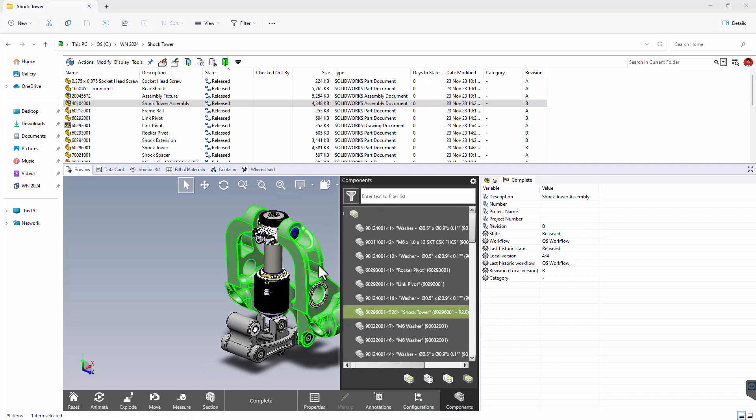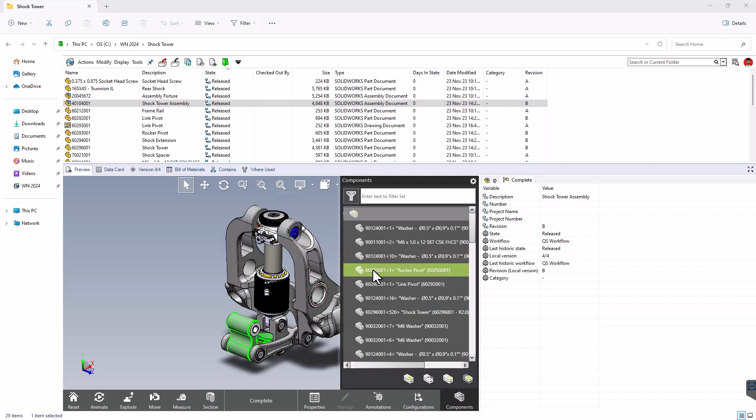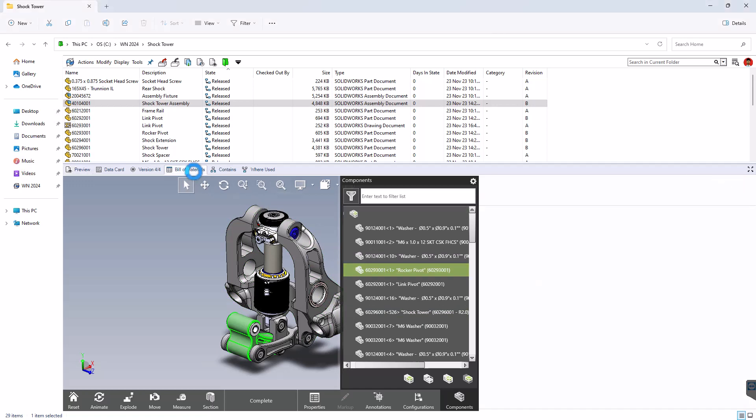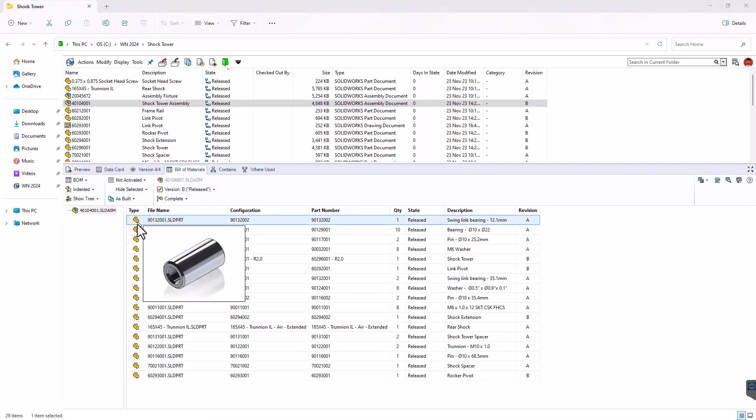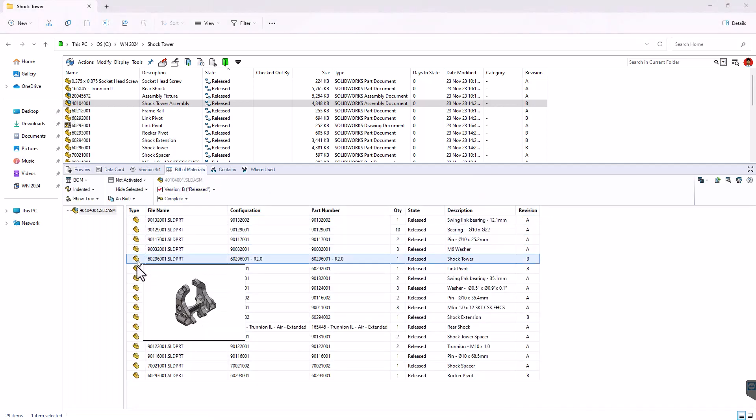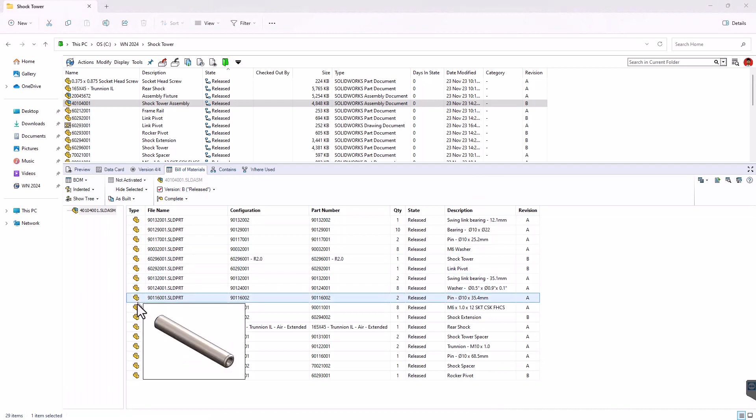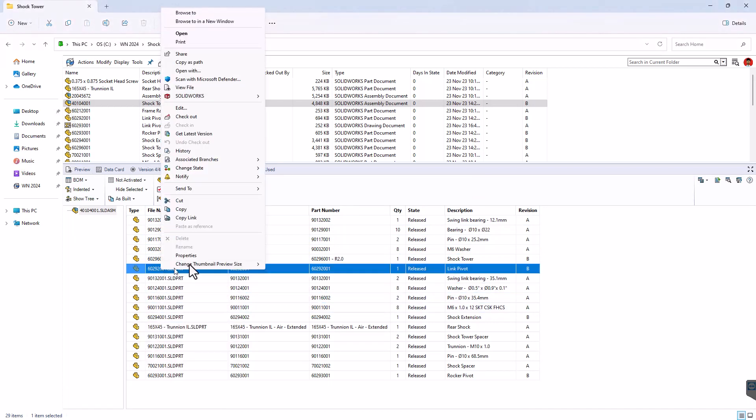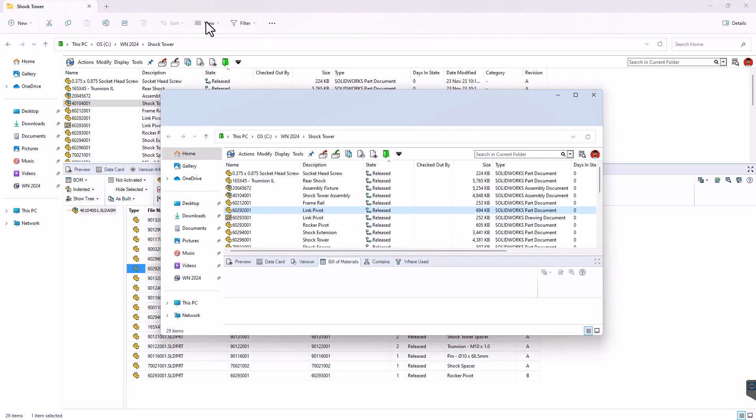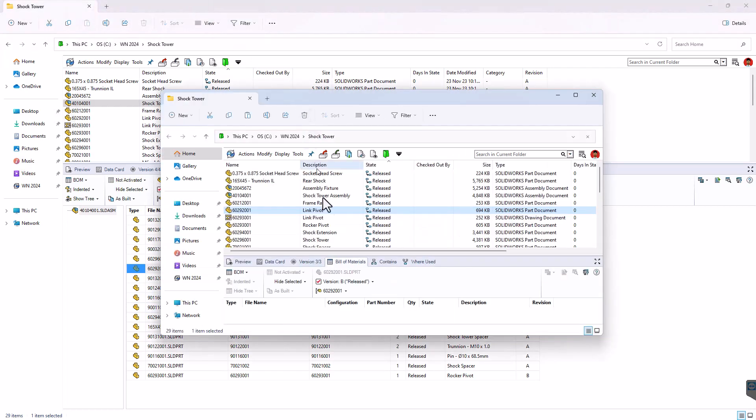Selecting the graphics area shows it in the tree, selecting the tree shows in the graphics area. Really nice tool. Bill of materials, hover over the icons and we get our picture previews, which is a nice way of getting them. Right-click menu, all of the functions you might need, but also browse to a new window to open some new window.